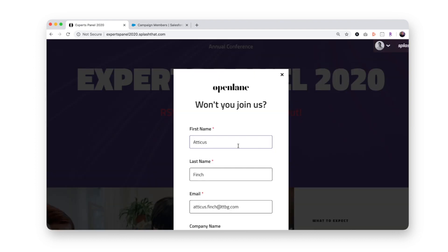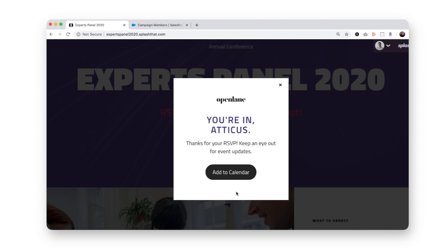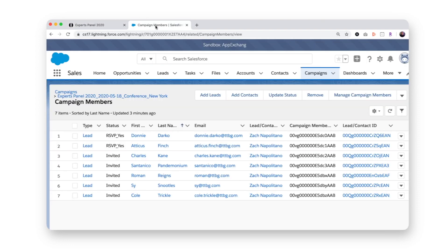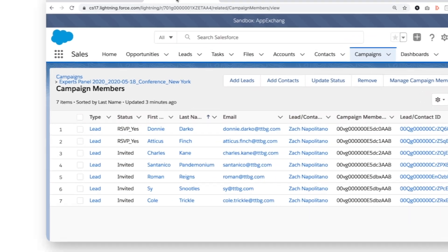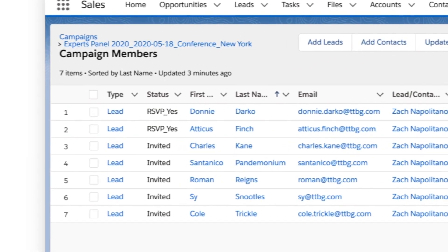So let's start by submitting an RSVP as an existing campaign member, using their email address as the unique identifier. When we go back to the campaign, we can see the guest's campaign member status immediately updated to RSVP Yes.